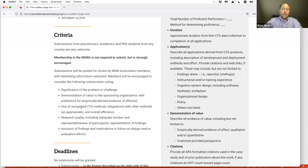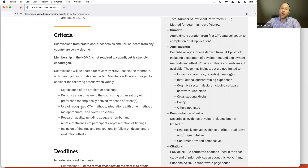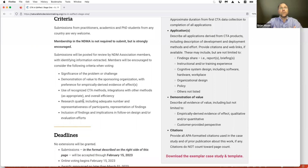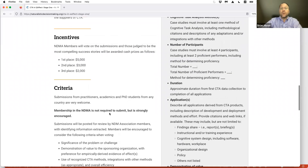We're going to encourage voters to look at the actual CTA methods used, and in particular, integrations with other methods. Also, overall efficiency — back to the cost of doing CTA: if we can show high return on investment and low cost, all the better. We're also looking at research quality, including what kind of participants were involved, how findings were represented, and ideally where those findings and implications were included in follow-on design or evaluation efforts.